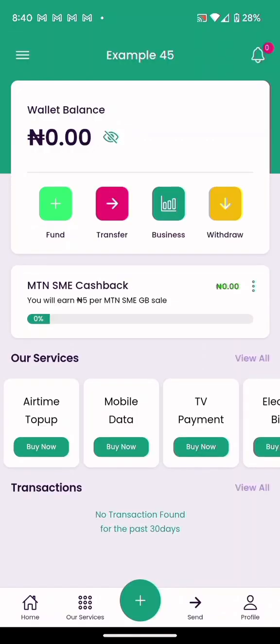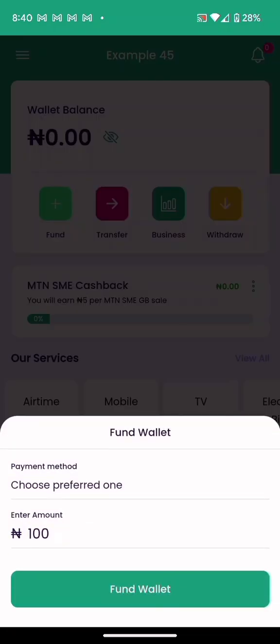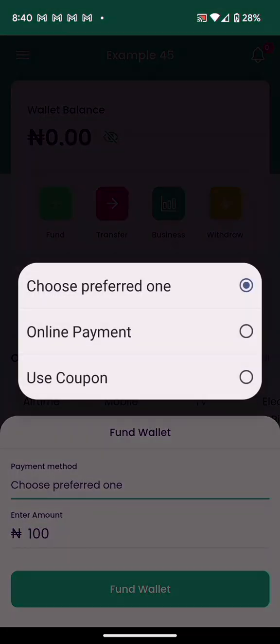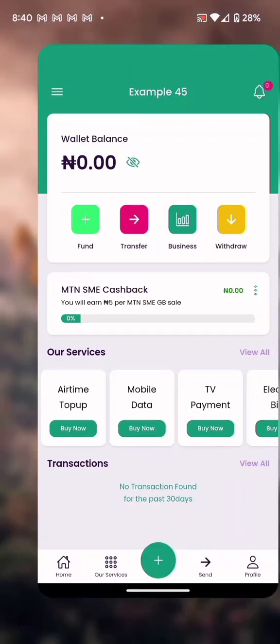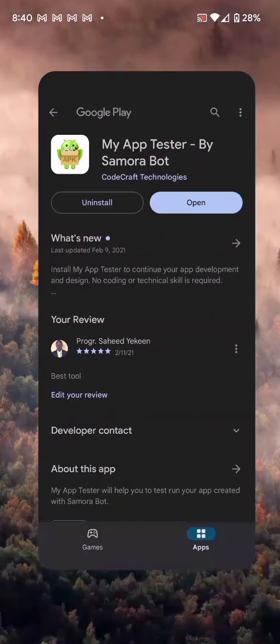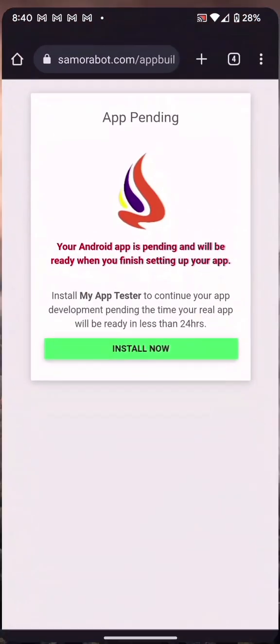This is what your app will look like — this is it. I've used an example account, I registered, and you can see it asks you to confirm your wallet. But you need to set up a payment method first — let us go back to the manager.